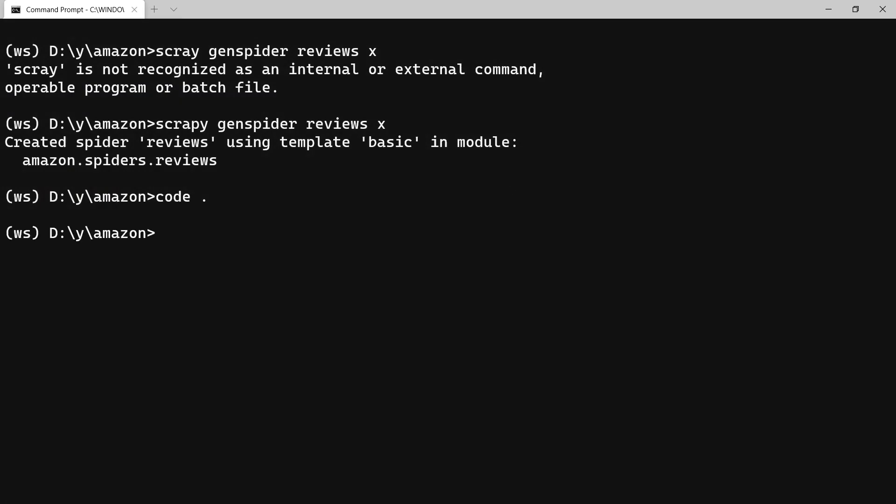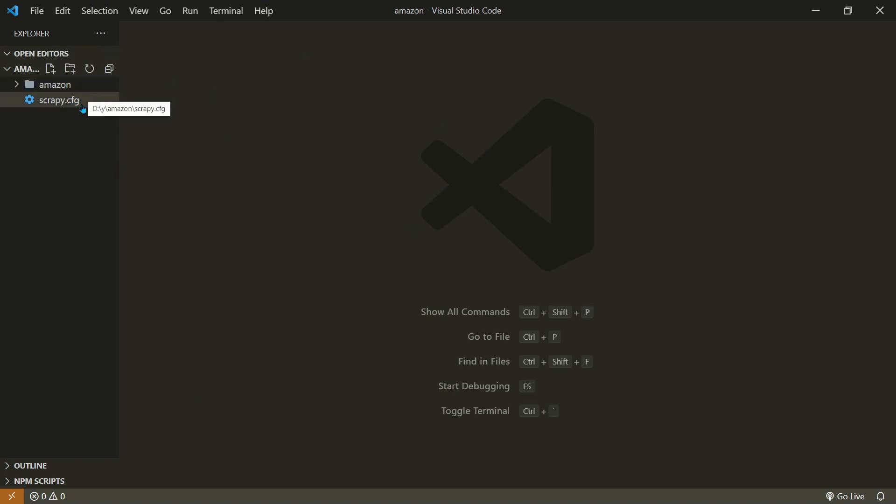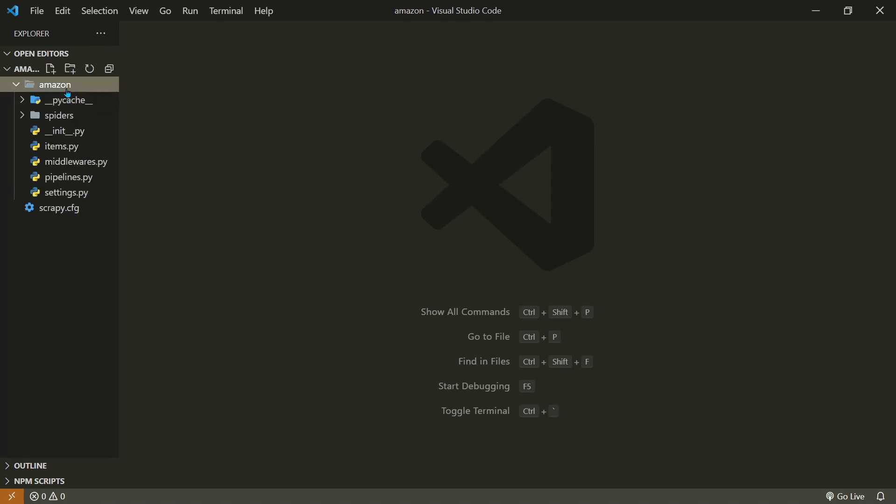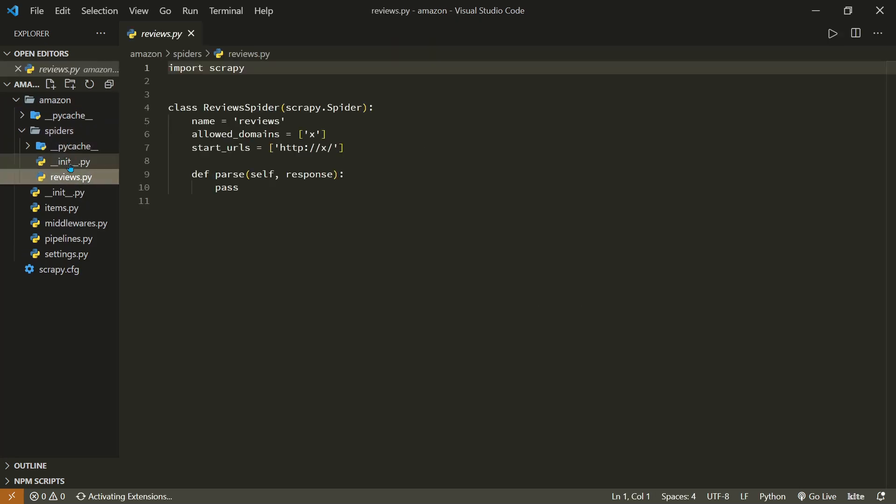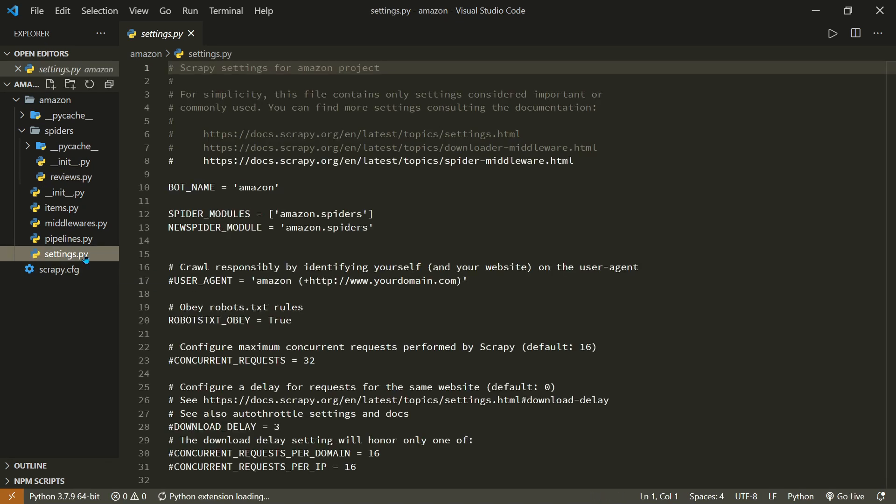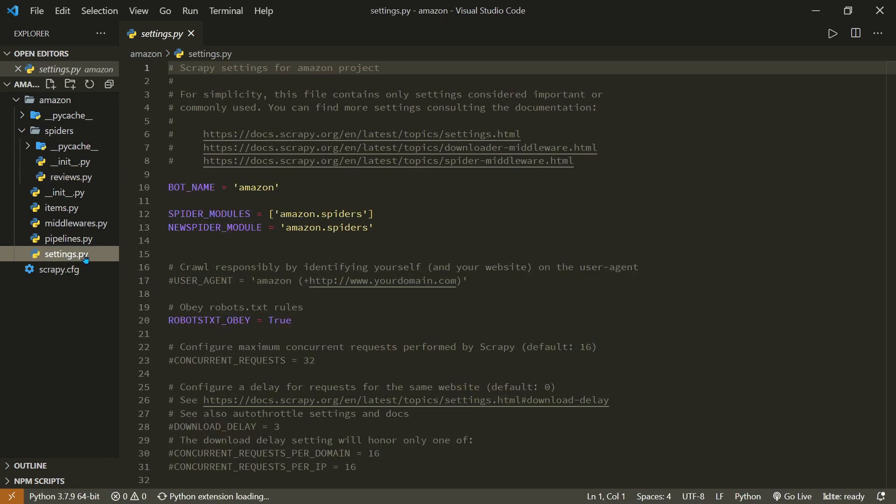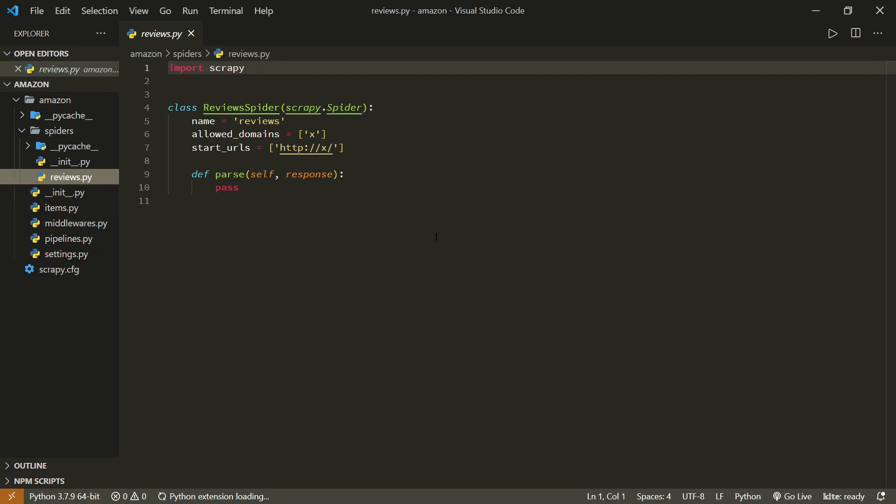You can use any code editor that you want to use. We have the typical Scrapy project structure. If you are not really familiar and comfortable with Scrapy structure, the only two files that are important for this particular project is this spider - this is the empty spider that has been generated - and this settings.py file. We will be providing some settings.